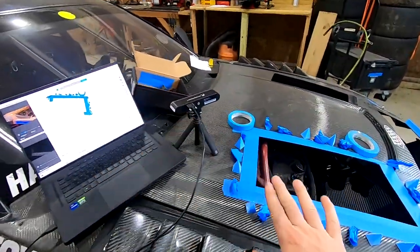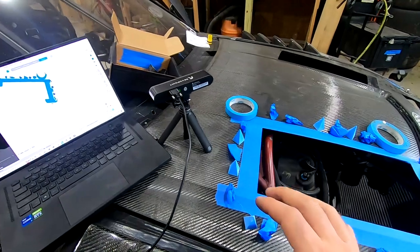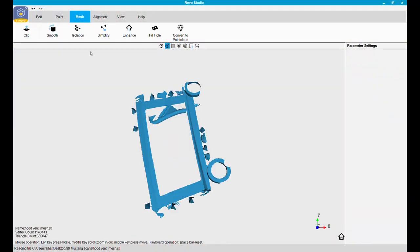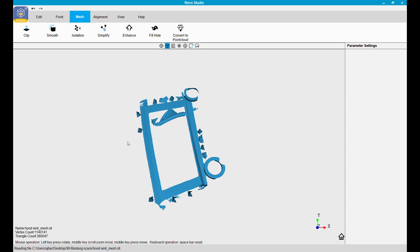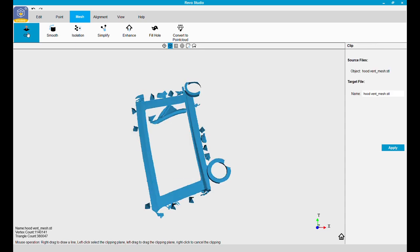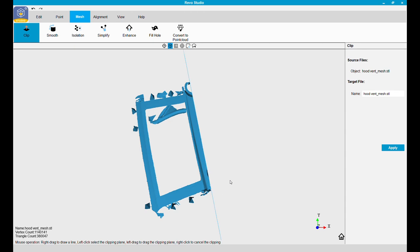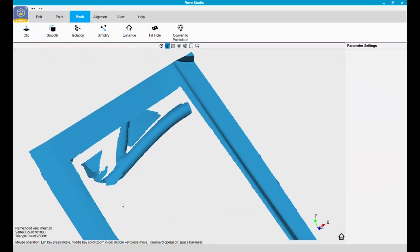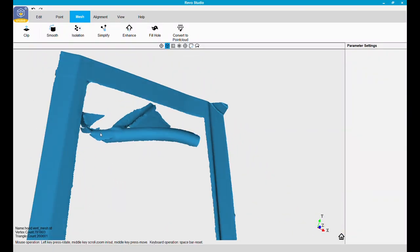You can see how we got the scan of this little bit. Off camera I'll do the rest, but it's done very similarly. Now we're going to import it into Revo Studio to clean it up. We're going to clip and leave the little bit of the strut tower bar that we get as well.